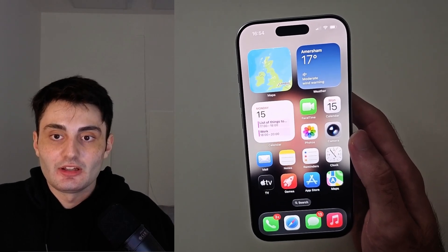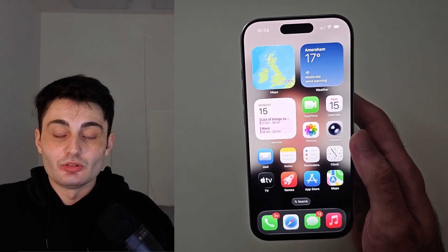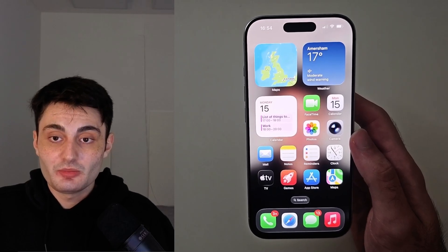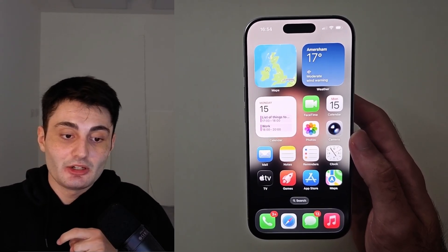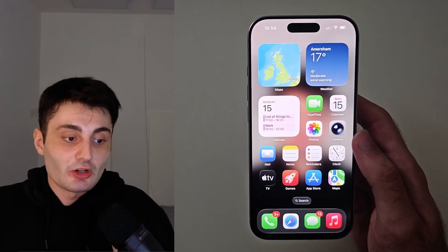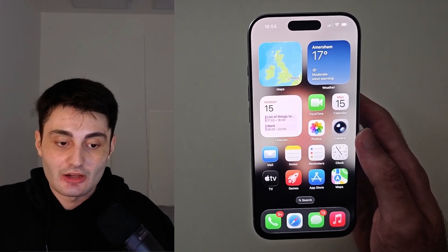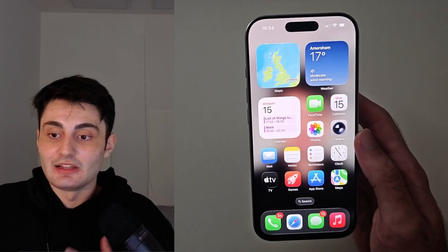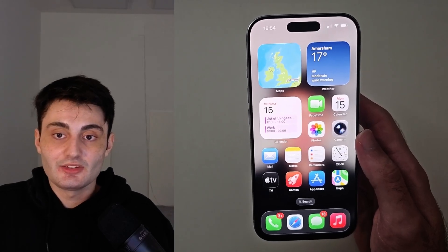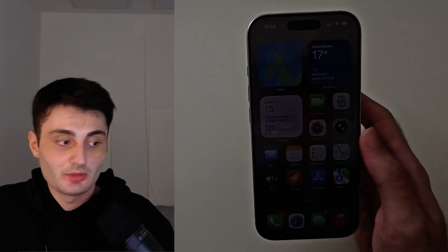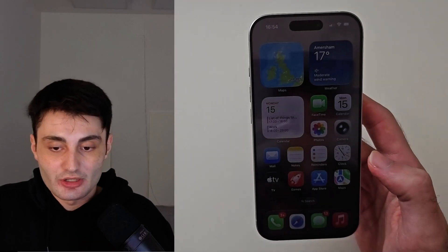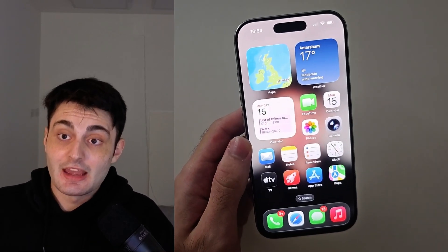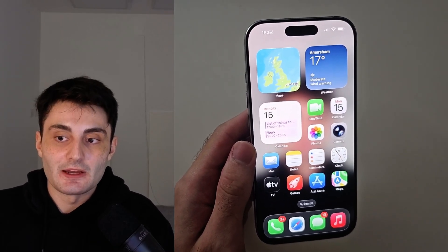YouTube hasn't been pushing out my videos like they used to, so if you found this video useful it would mean the world to me if you hit the like button and left a comment saying it helped you out. If it didn't, leave a comment with any questions or problems and I'll do my best to respond. Have a nice rest of your day, bye bye!